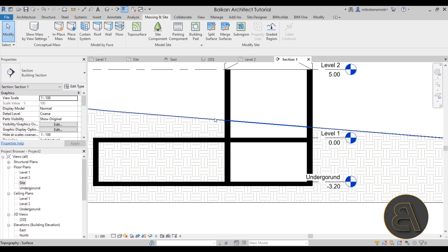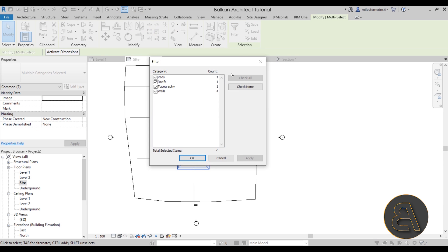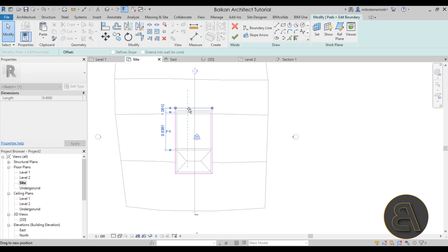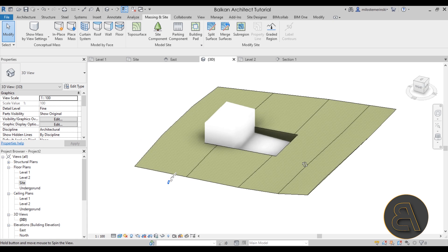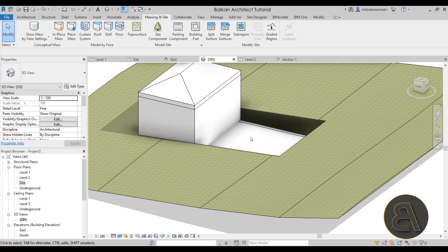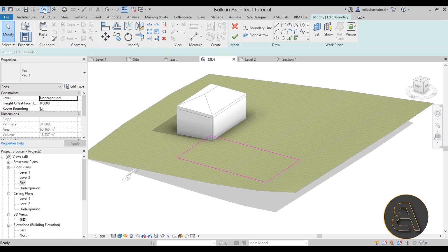With the building pad placed and the section opened again it looks better — but the building pad eats away at the upper part of the terrain. If we extend the building pad to cover the other portion of the building, the 3D view shows that part is uncovered, which is not what we want. So this approach has its limitations.